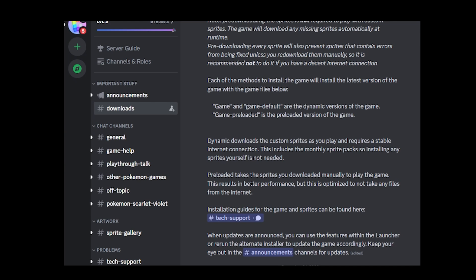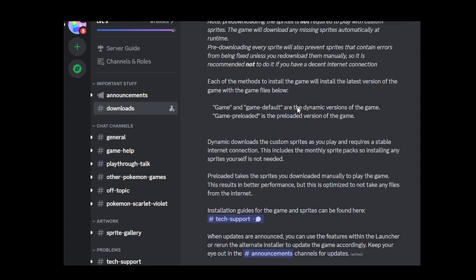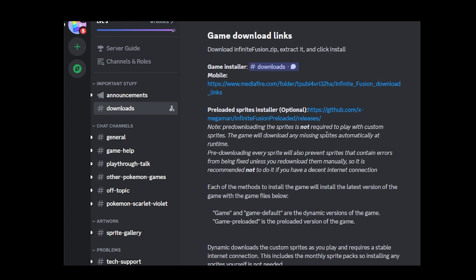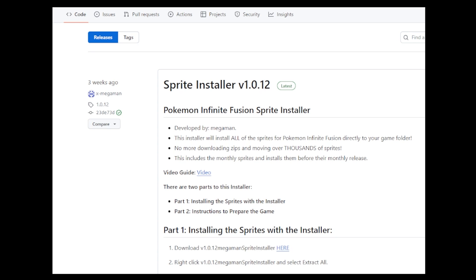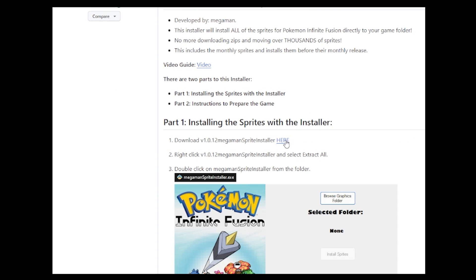Installing the sprites folder with the installer. Okay, so we're up to part two. Installing the sprites with the installer. What you want to do is navigate back over to the discord and look for this link here, the preloaded sprites installer brackets optional and open it up. The first thing you want to do is download the sprite installer. Click this button here and the download will begin.